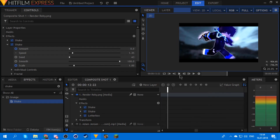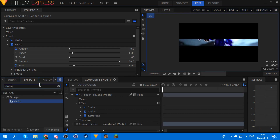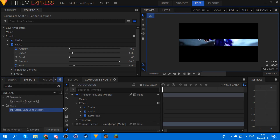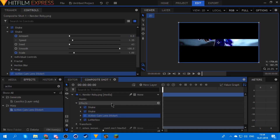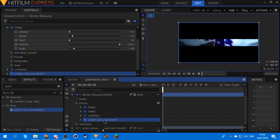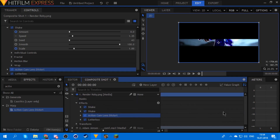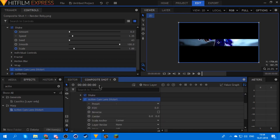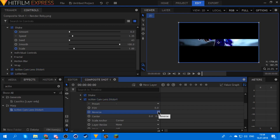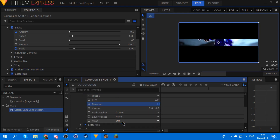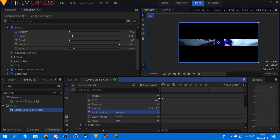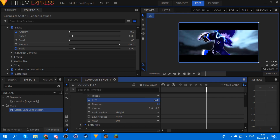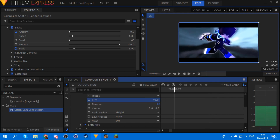That's decent enough but not good enough, so we gotta add more effects. First thing I do is Action Cam lens distort — you get that and put it over the shakes. I sometimes do it over the letterbox too but it depends. Set it to reverse, set the scale anchor to height, and now you have this really nice fisheye effect.